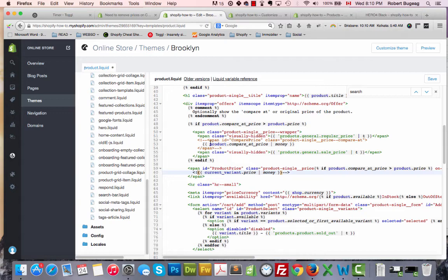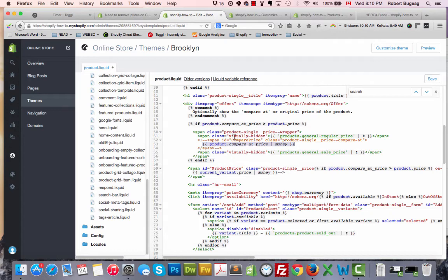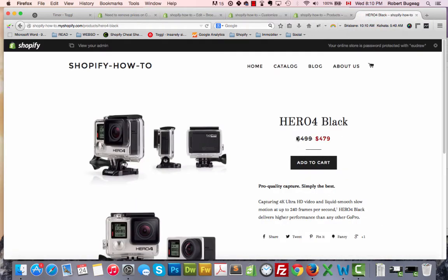This here is the regular price when you have something special. In my case it was $499, so that's the regular price and this will be what the current price is.